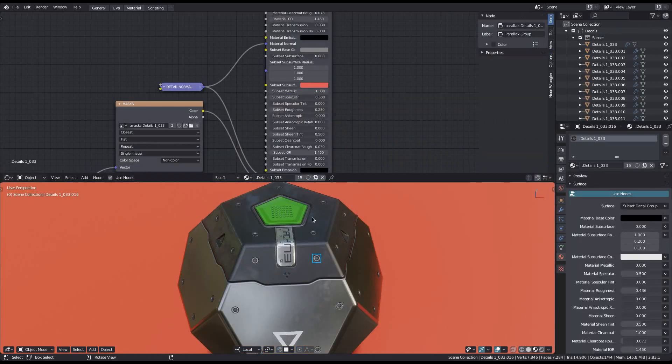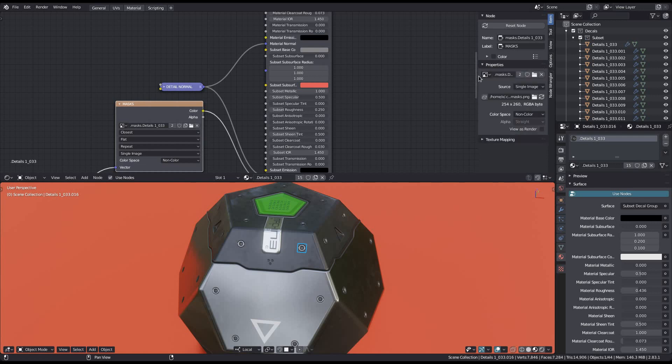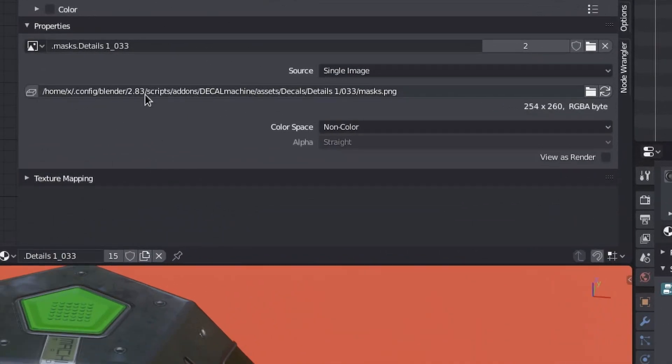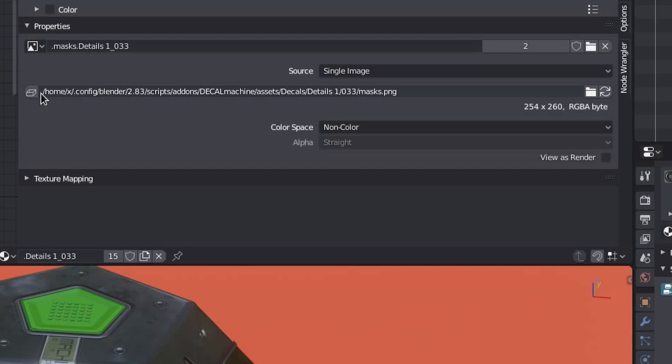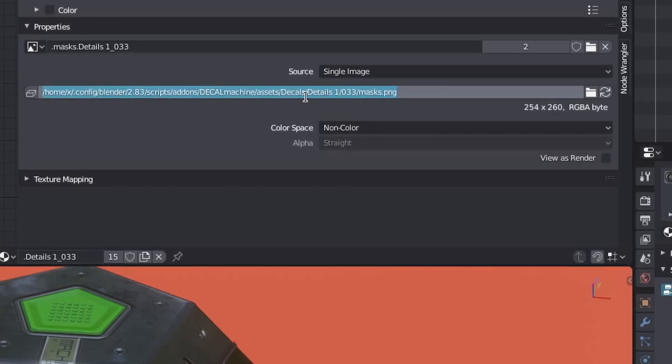Previously the tool would only ever fix the first part of a texture path, so only the base assets path. But now it can optionally also fix the second part, so everything after the base assets path, including the decal library and decal name.